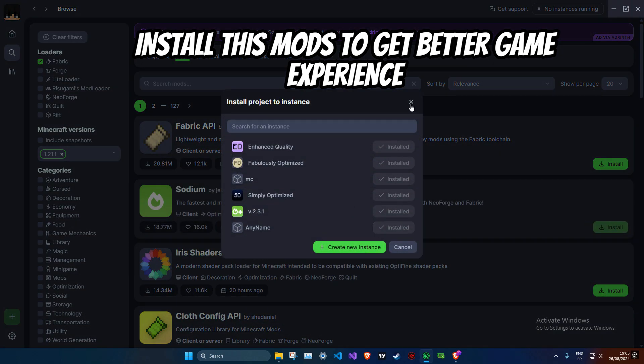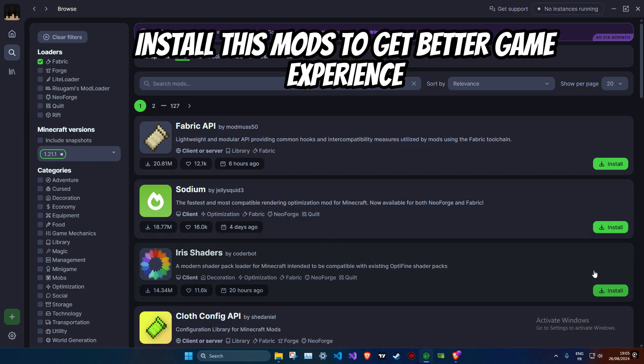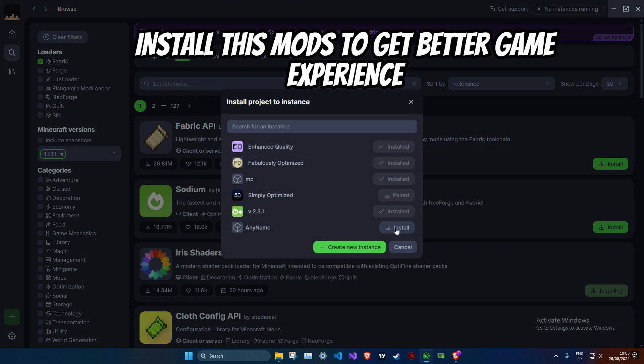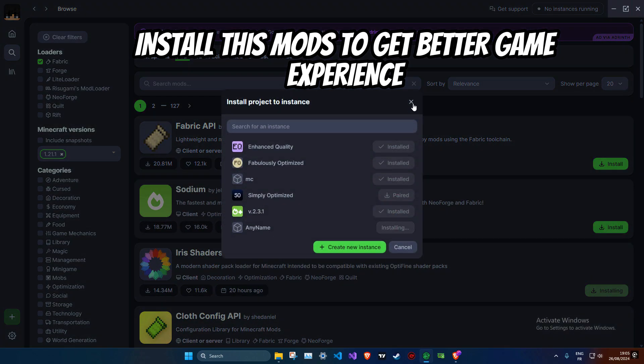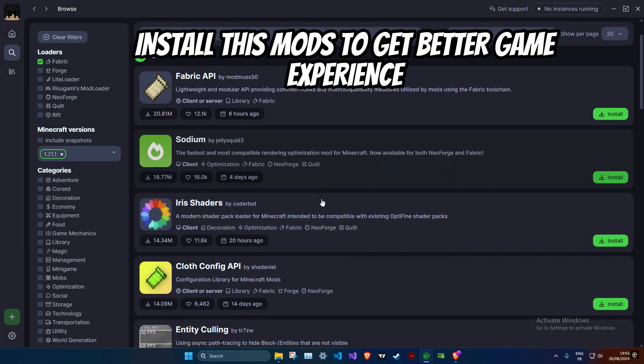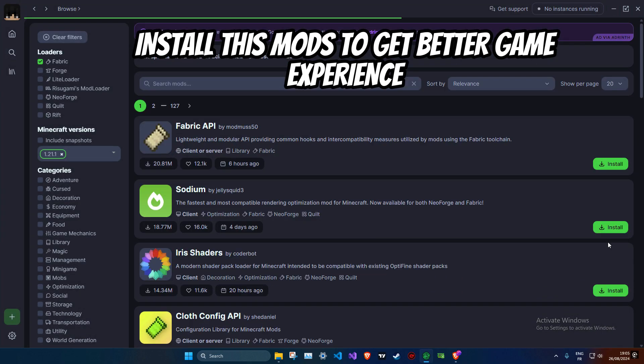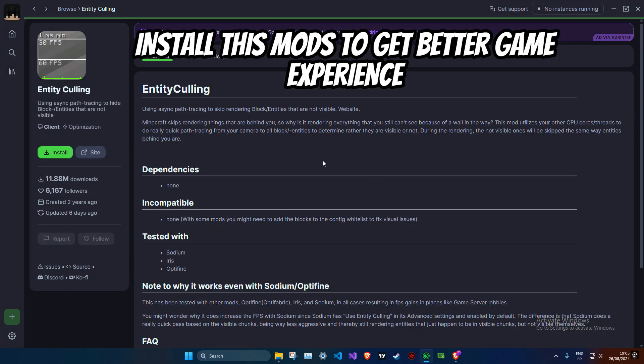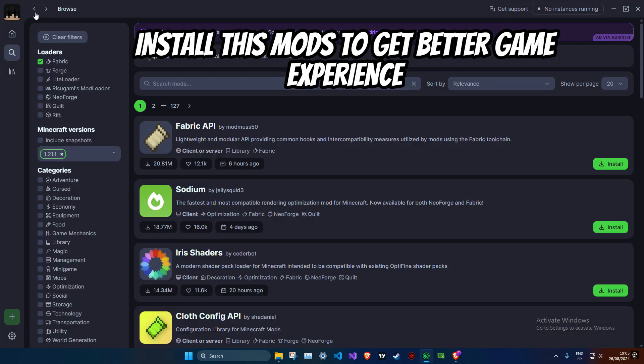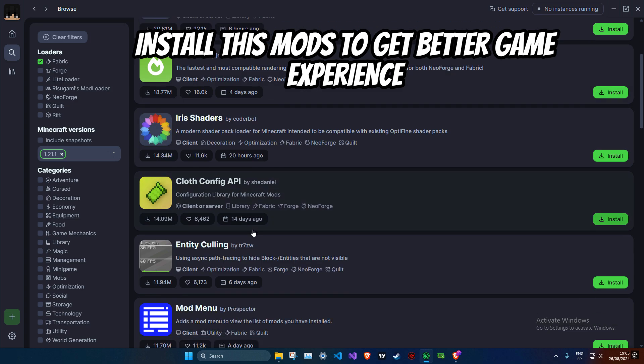The key moment will be demonstrating the installation of a mod that significantly boosts FPS, showcasing the immediate benefits of using Modrinth. You'll see exactly how to install the mod and I'll show you the difference it makes in game. We'll also take a look at some of the other features Modrinth has to offer, such as its built-in updater and mod manager. These features make it easy to keep your mods up to date and manage your mod collection with ease.